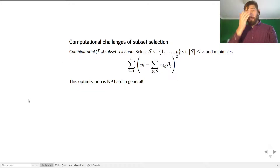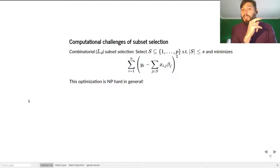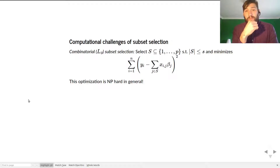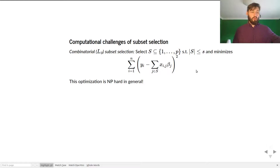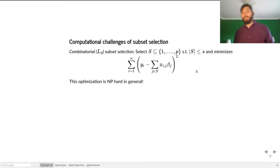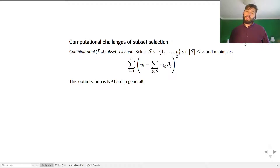Subset selection can be introduced as a combinatorial problem. For each subset of {1,...,P}, you compute the ordinary least squares objective, and you find the subset that gives you the smallest OLS objective. For every subset — say variables 1, 3, and 7 — you run OLS on just those variables, then repeat for every subset of size up to s. The issue is there are P-choose-s of those subsets, which scales like P-cubed if s equals three, and this is why we call it combinatorial.